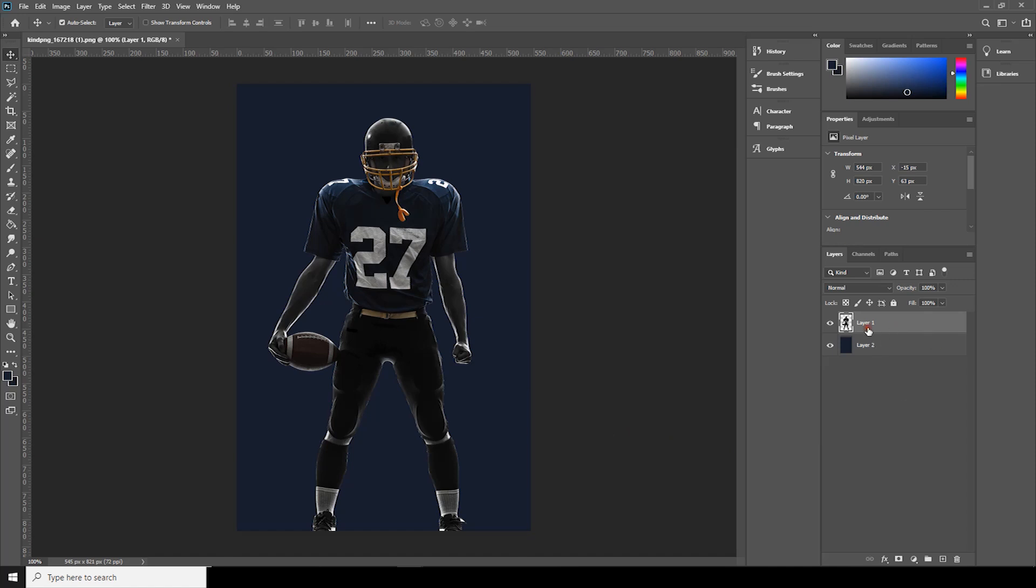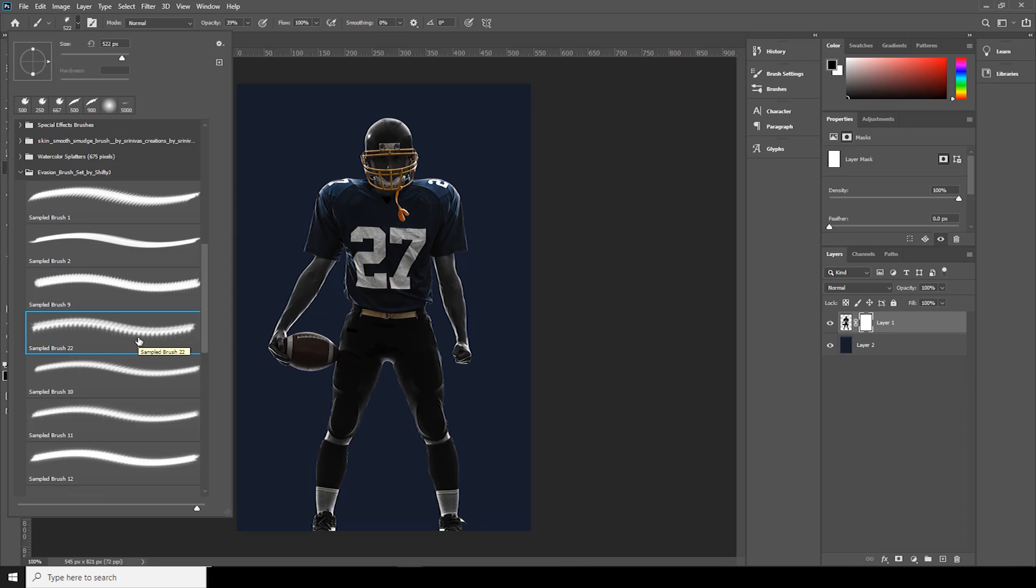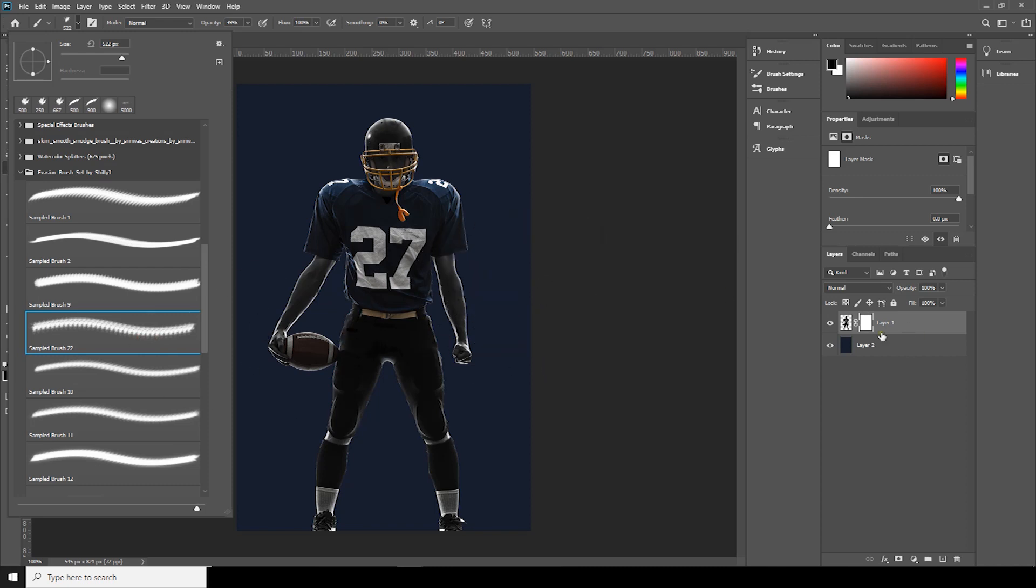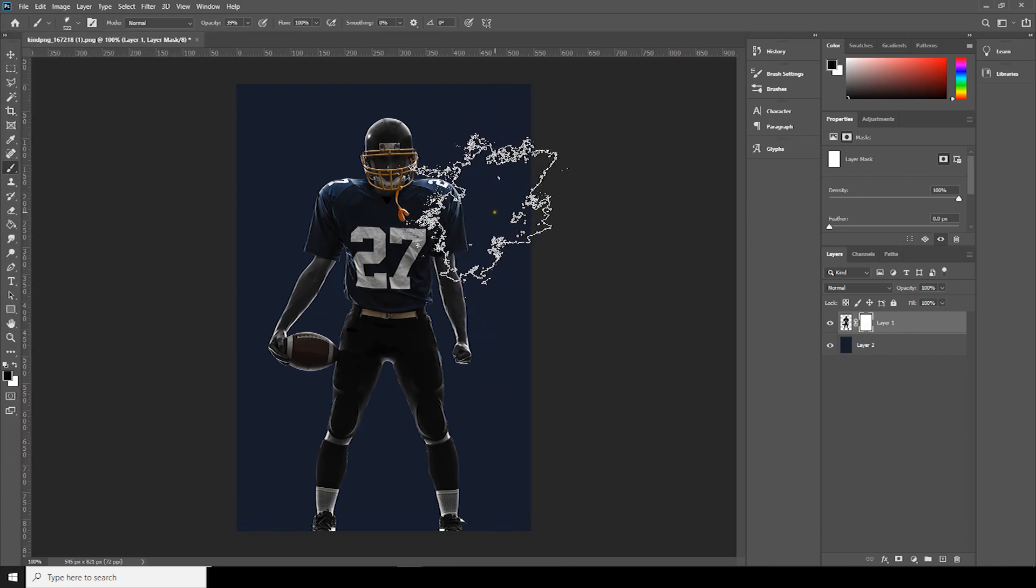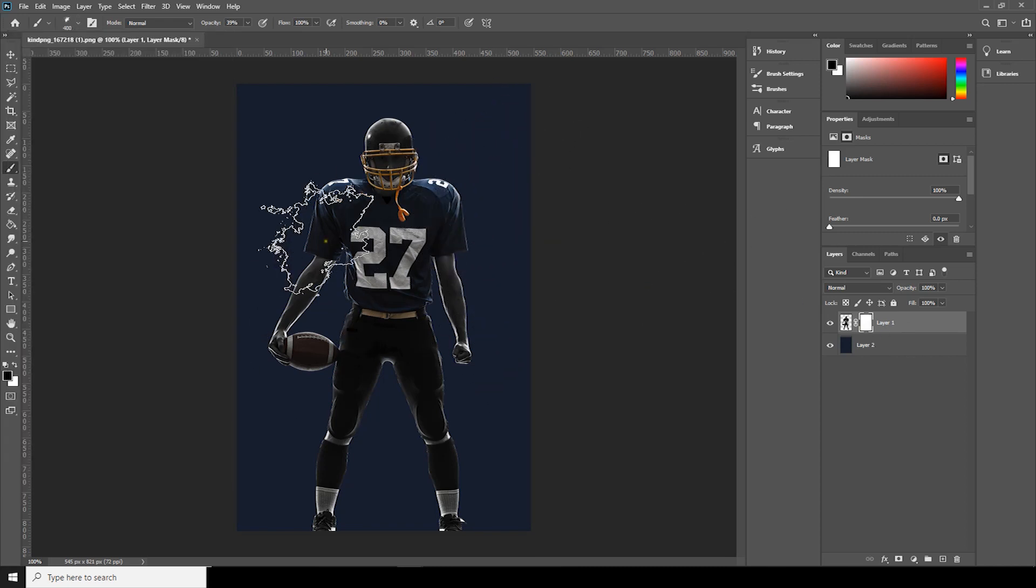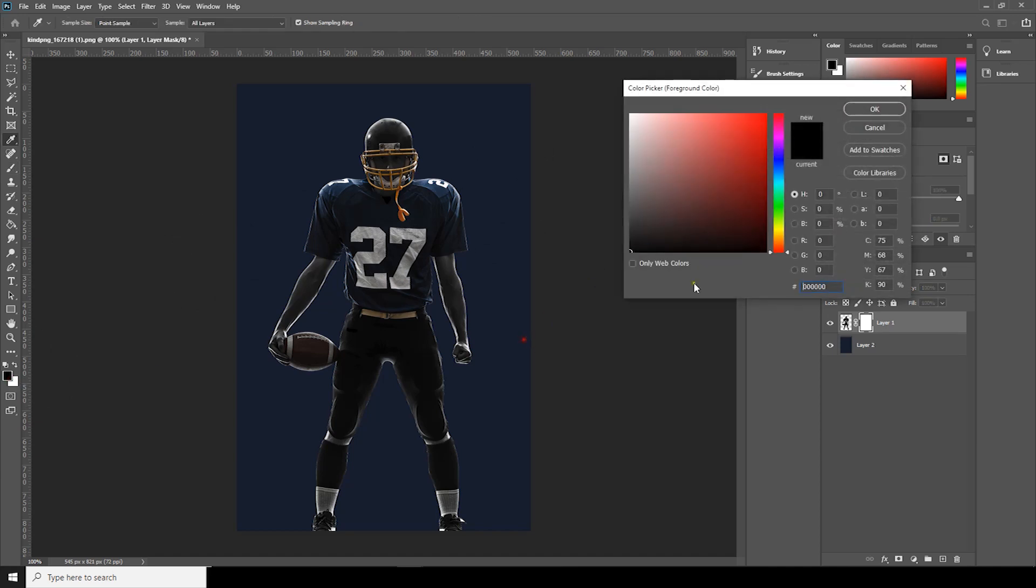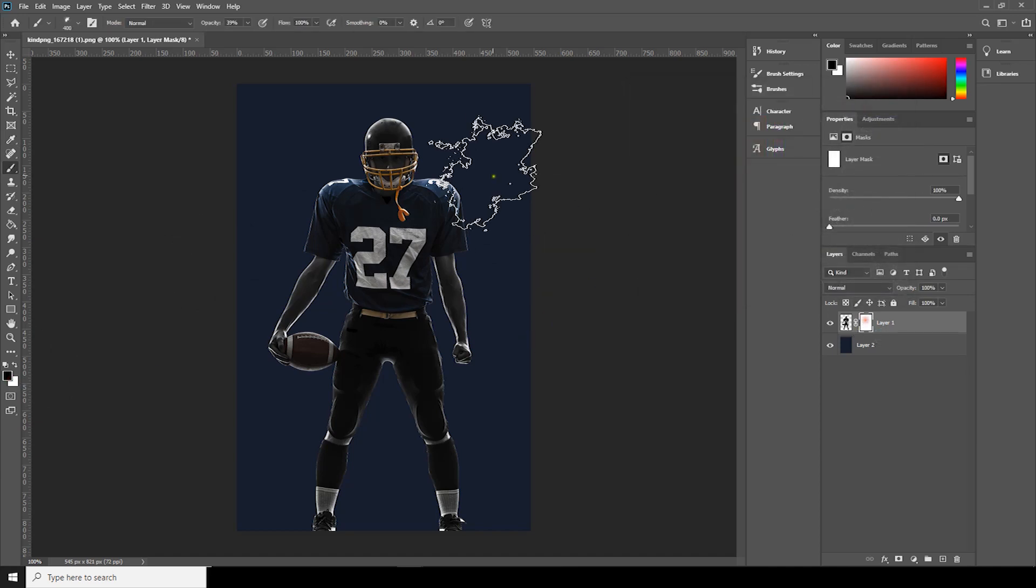Now let's click on layer mask and go to brush. If you want to download the same brush pack, check the description list below. So click on brush, make sure the color is black, and click on layer mask over here.